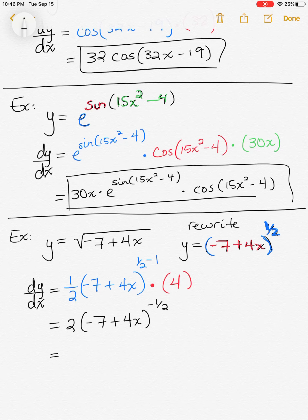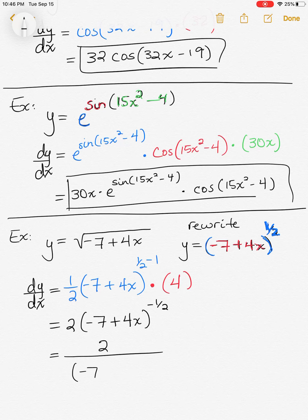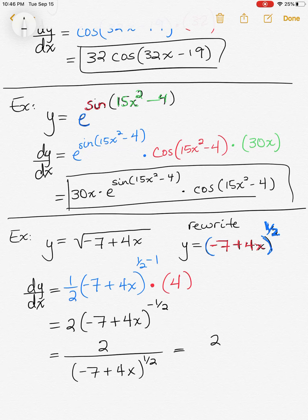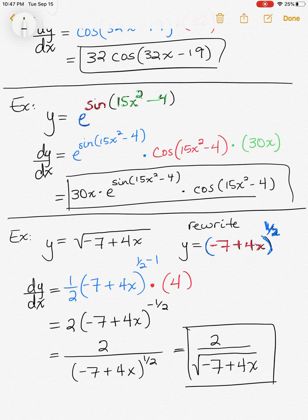Some textbooks might want you to put your radical back in the problem. The negative exponent means move it to the denominator, so we get 2 over the square root of negative 7 plus 4x. That's our final clean answer.